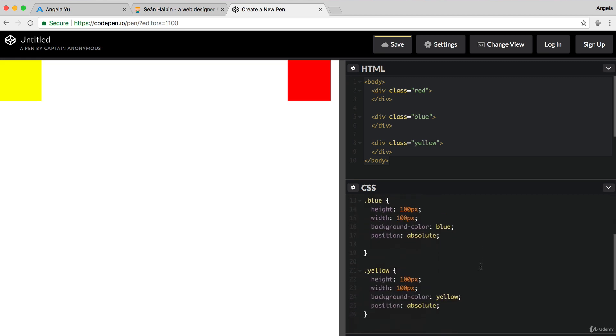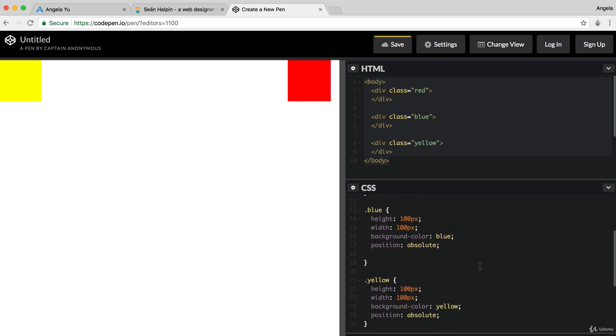So, we've got the yellow in the right position. The next thing is the blue. So, if we're positioning the blue square relative to the parent, which is the body,